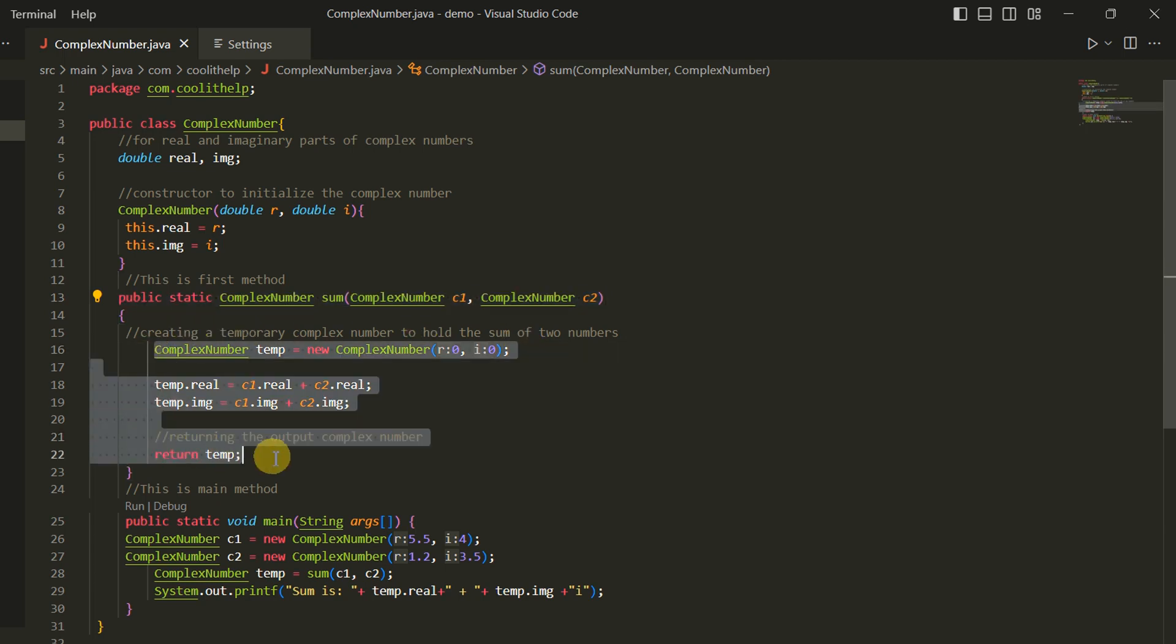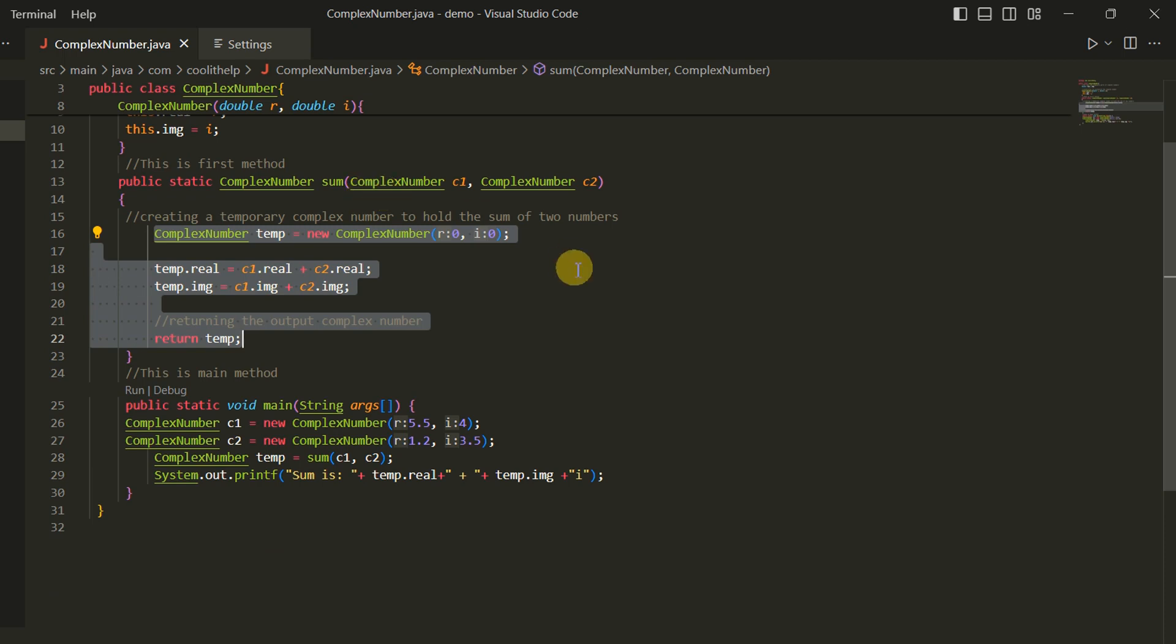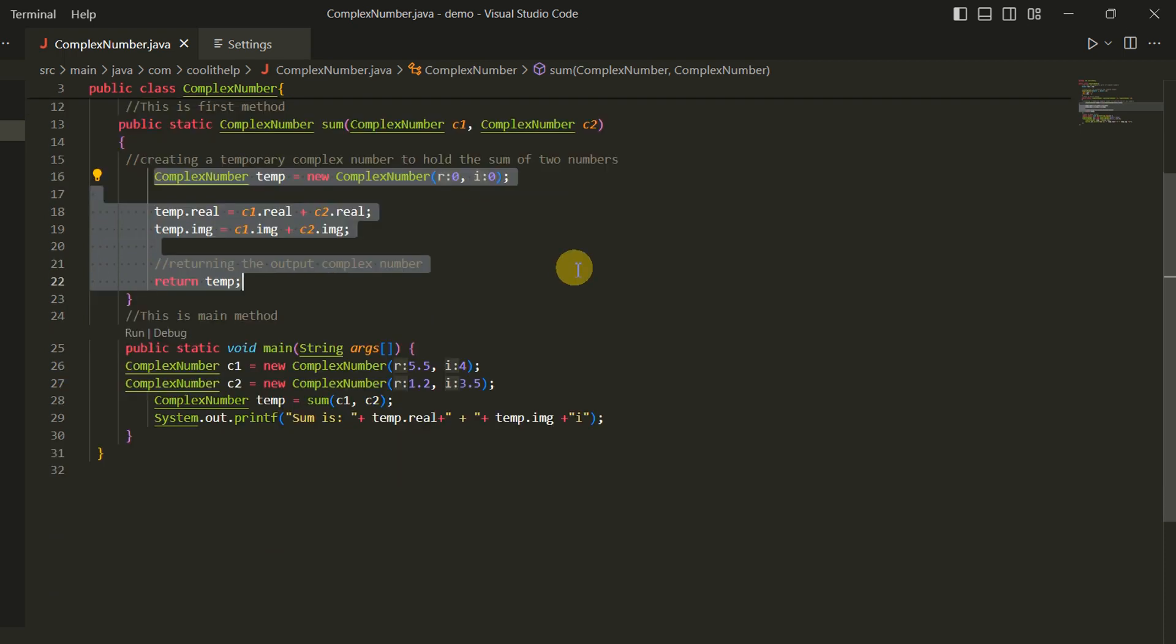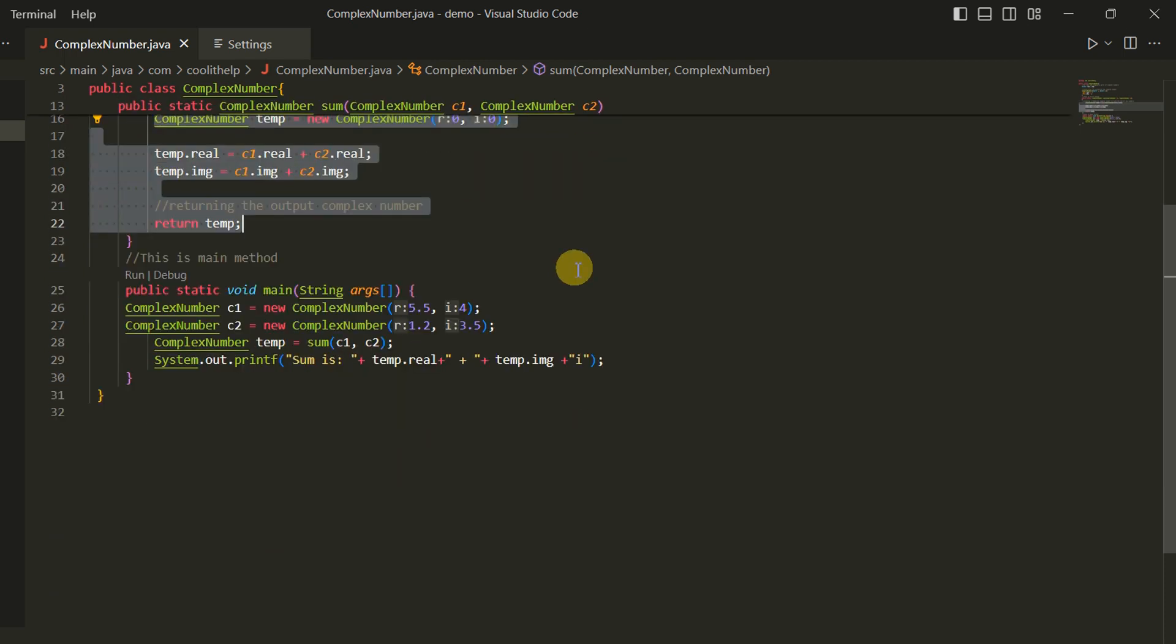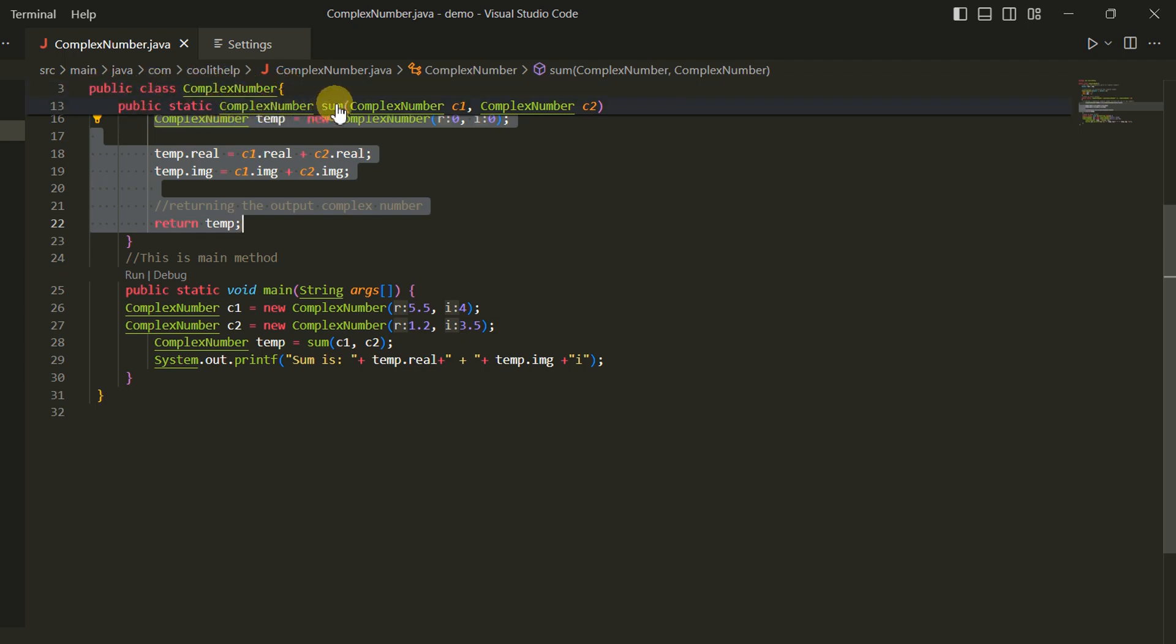If we talk about this static method complex number sum, and suppose this method has 50 lines, 80 lines, or 90 lines or more, then this feature will be useful when you want to scroll inside this method. The first line will be shown here at line number 13 as a reference, and the rest of the method will be scrollable.